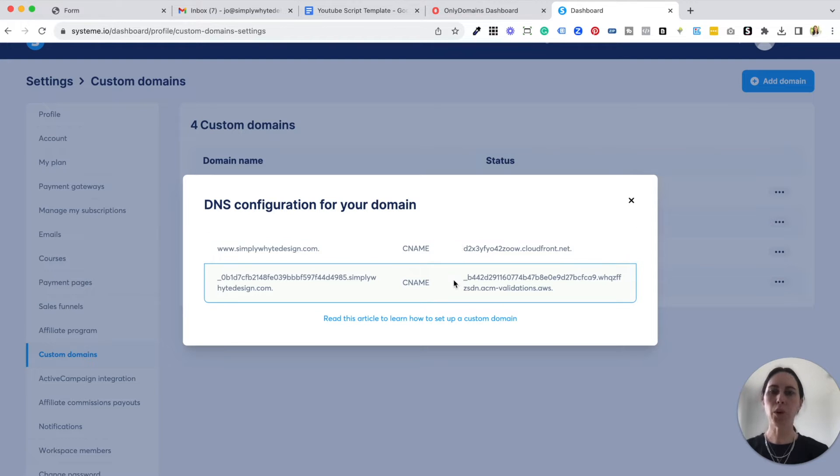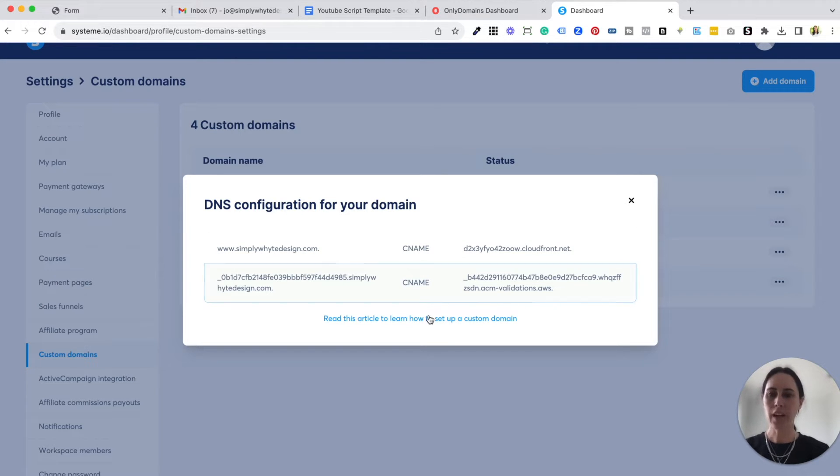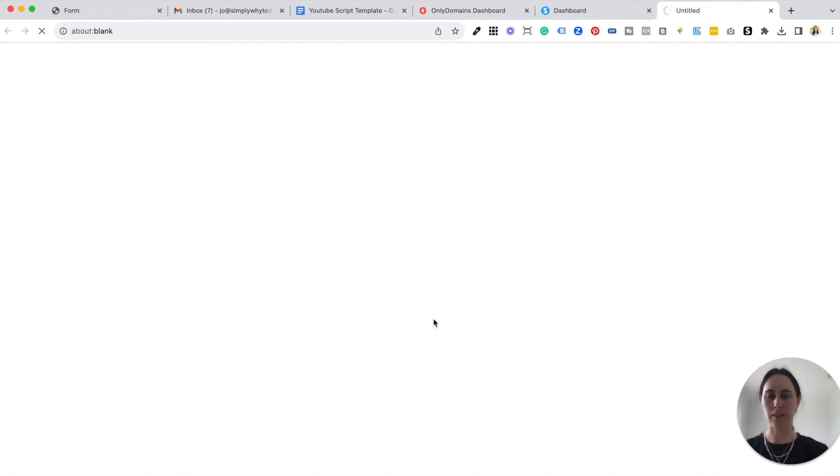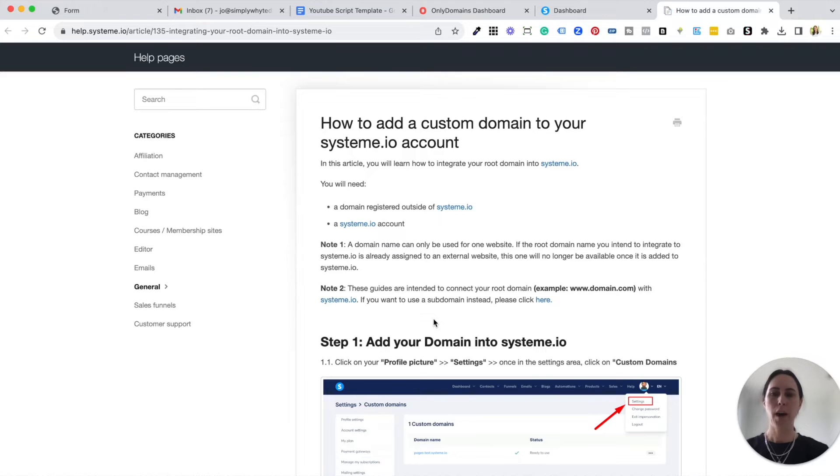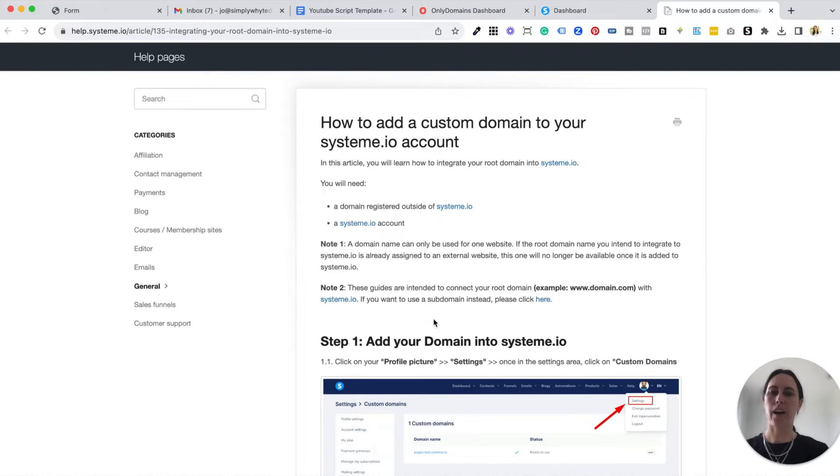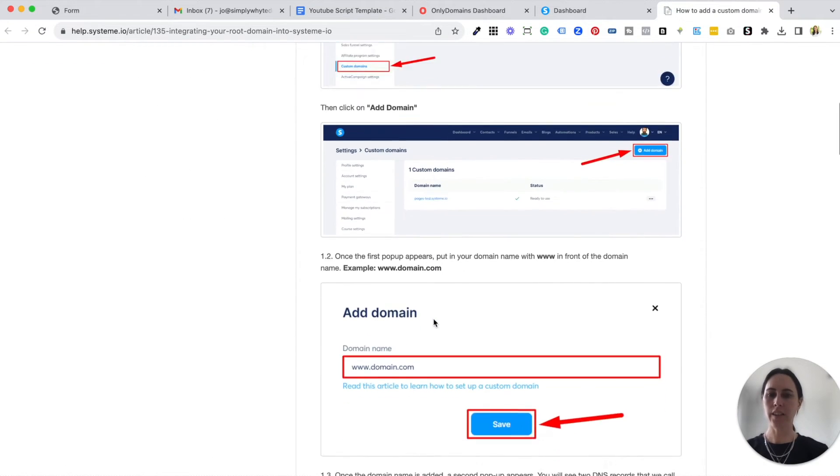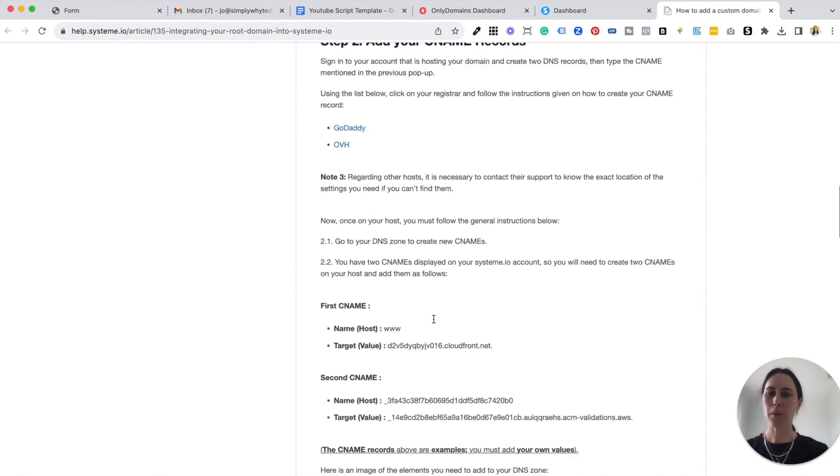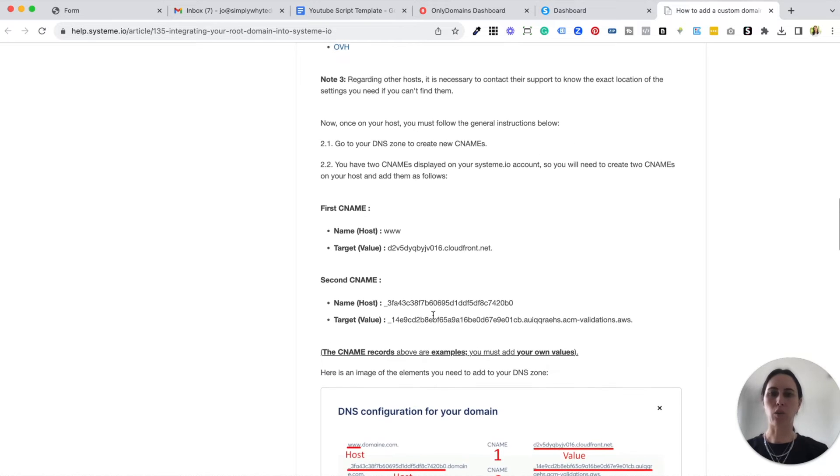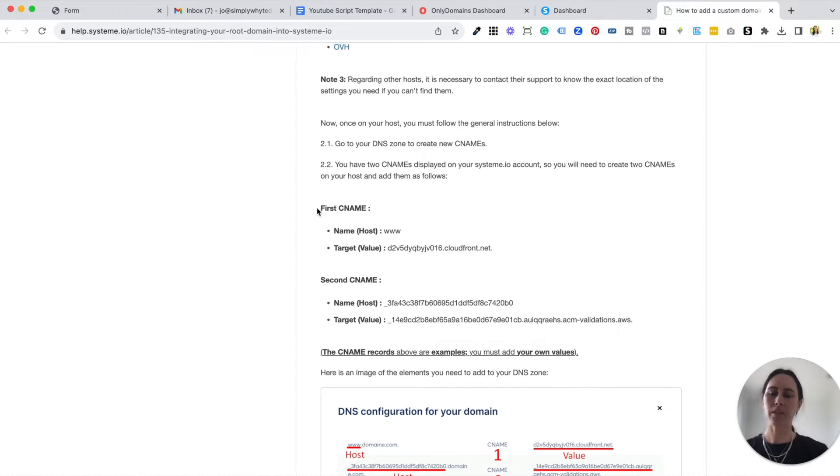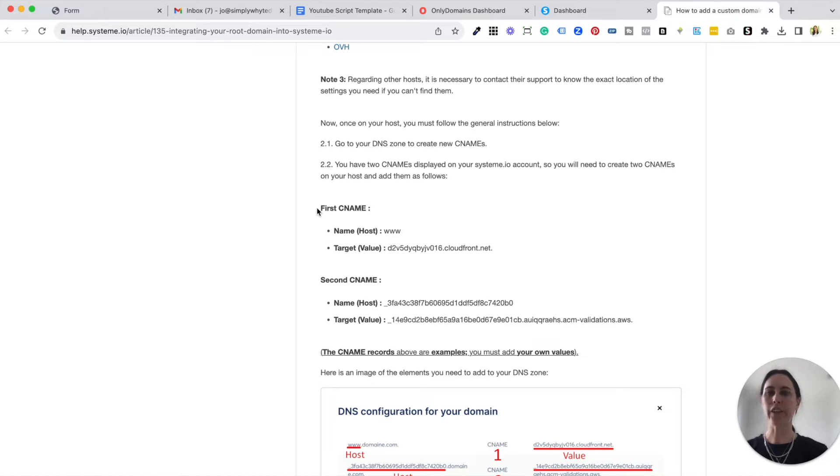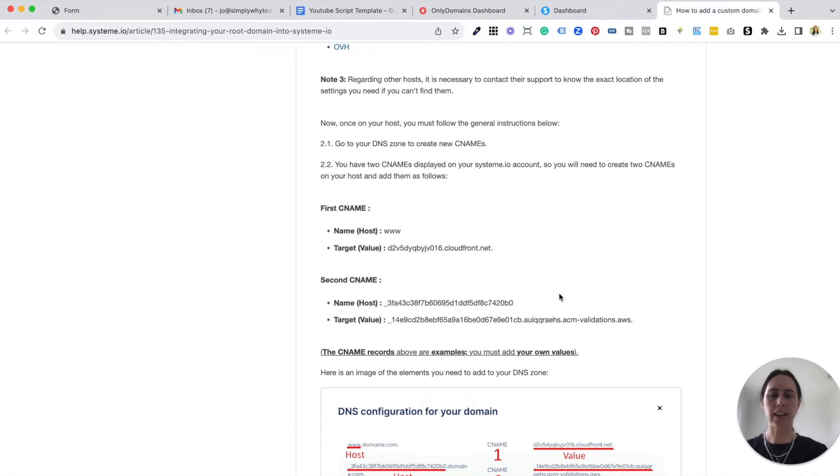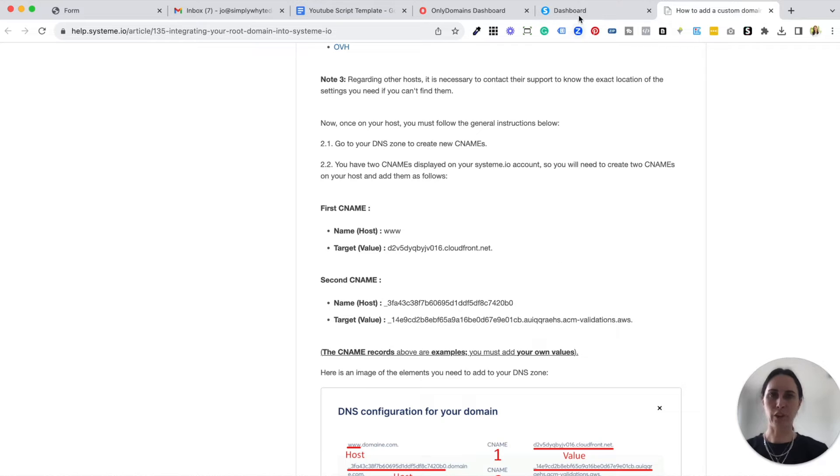So what I highly recommend that you do along with this video is also click on this article about how to set up your custom domain from system.io because there are specific instructions that help you really easily. And sometimes in different domains, what you copy and where you paste it can be slightly different, but this is the exact information and how to copy it. And I always just find highlighting this and having it open just keeps it easy and simple for you.